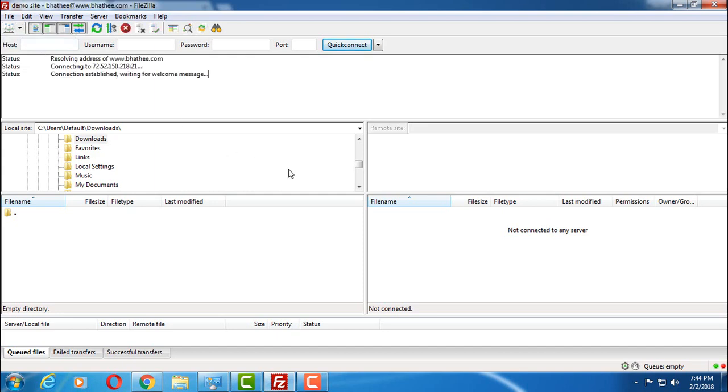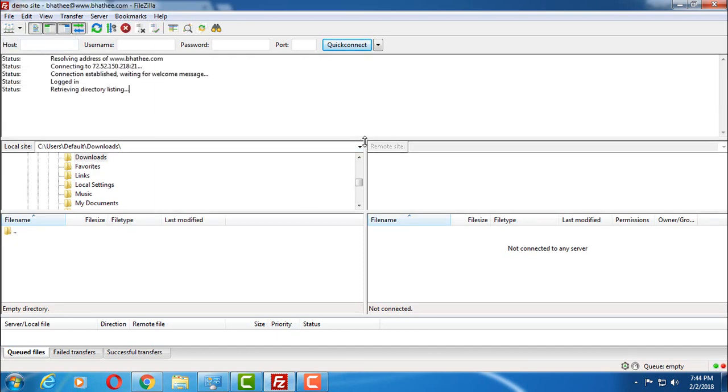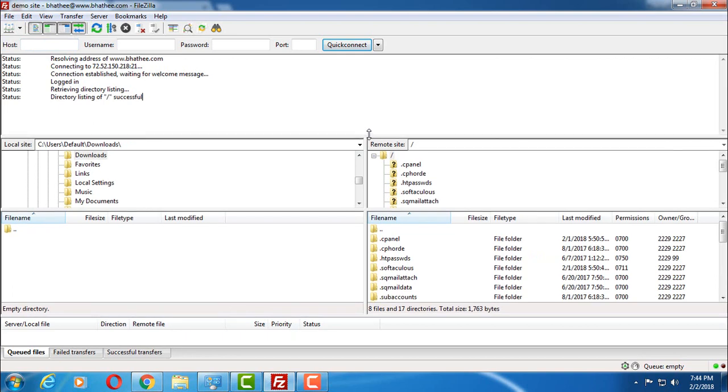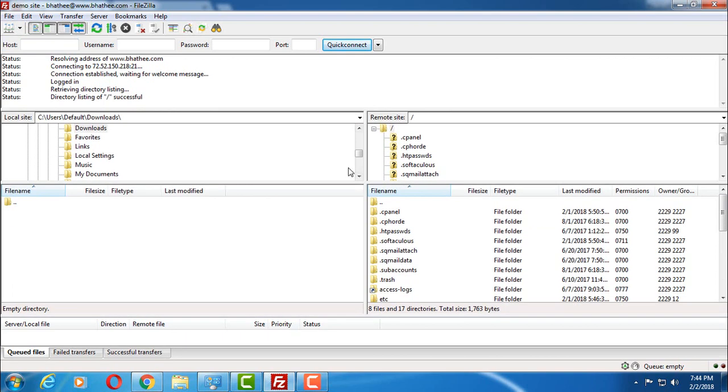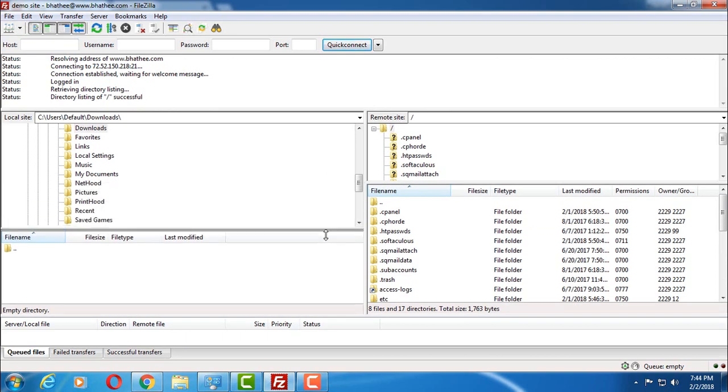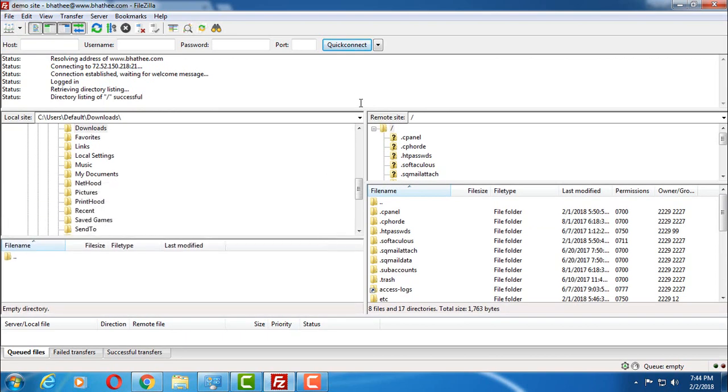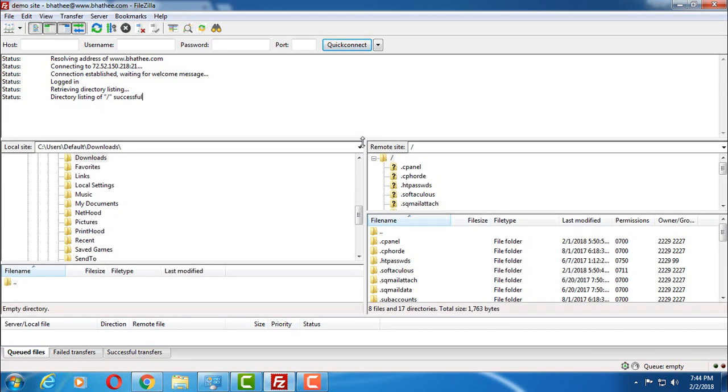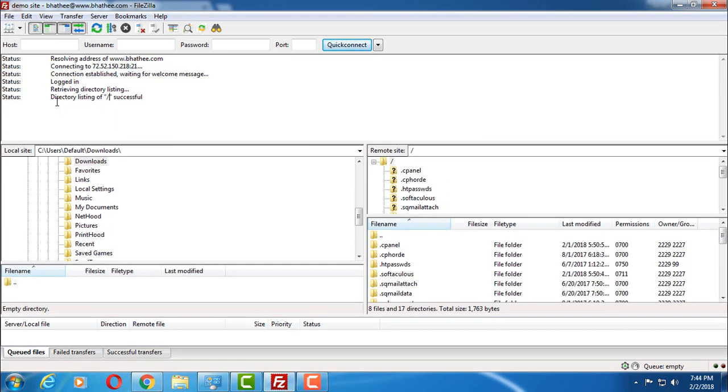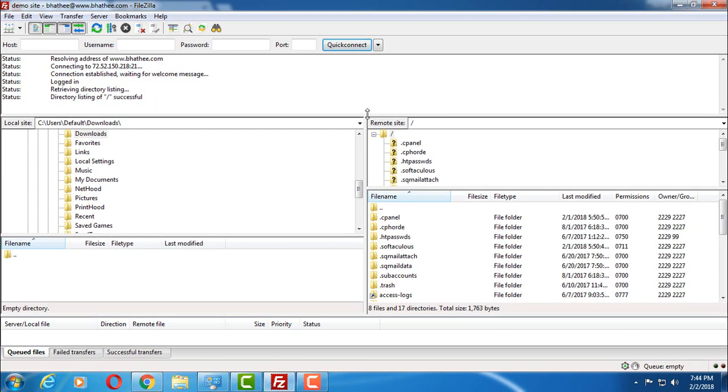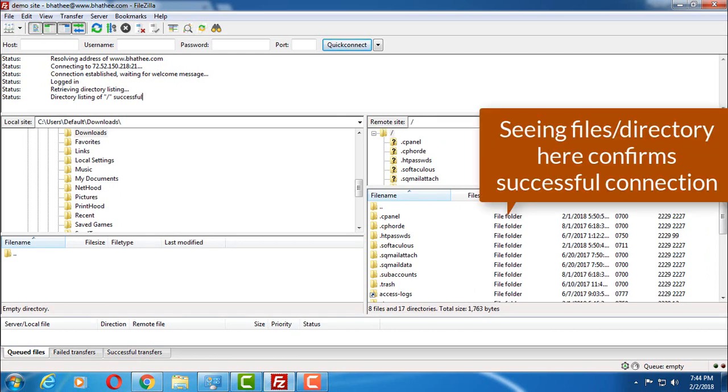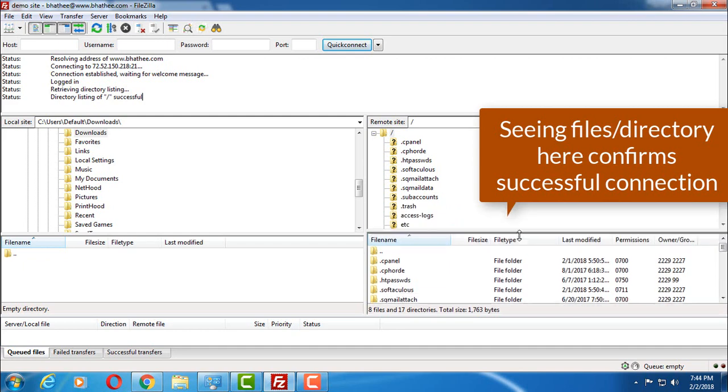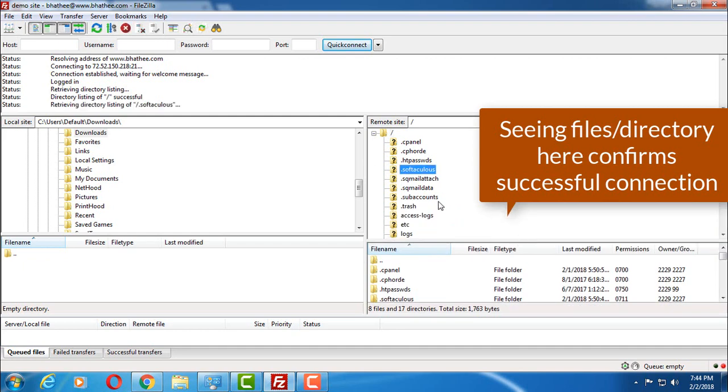So click on this and FileZilla will try to connect. Let's see whether we connect or not. Here you can see directory listing successful. If you look on the right hand side under remote site, then you can see all these directories on my web server.